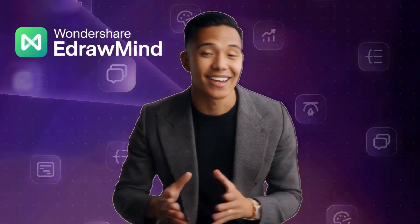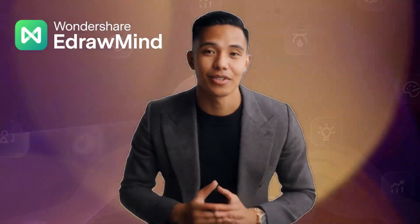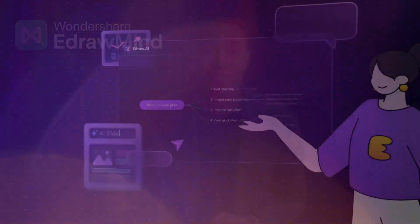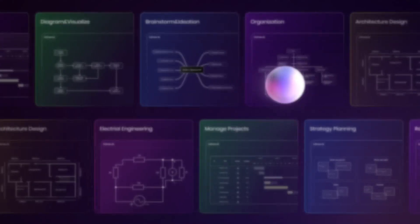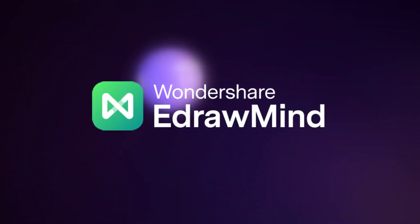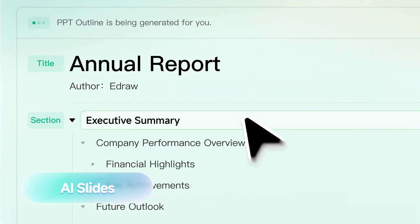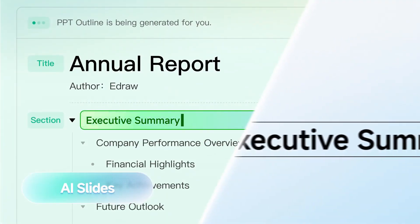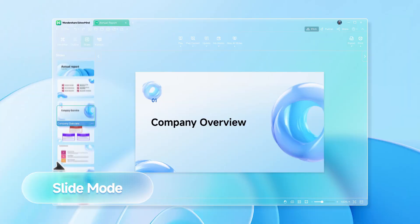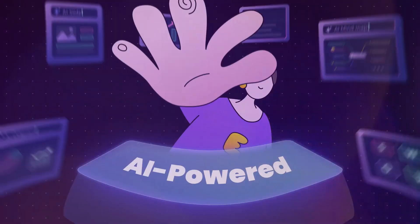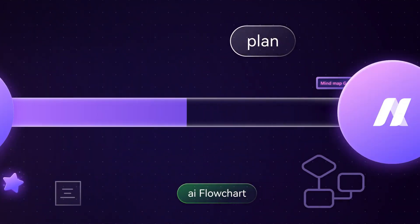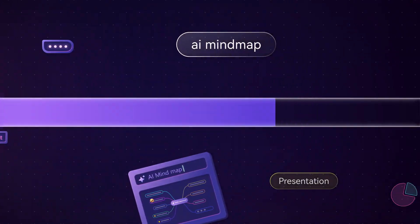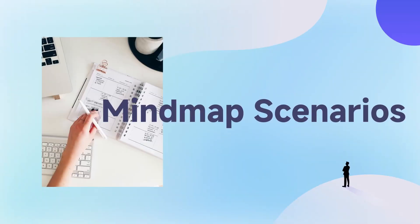Hey everyone, welcome back to the channel. Today, I've got something super exciting for you - a closer look at the latest features of Wondershare EdrawMind. Whether it's mind mapping, brainstorming, or planning your next big project, this tool has got you covered. And if you're looking for the perfect way to organize your ideas, streamline your projects, or design amazing presentations, well, you're in the right place.